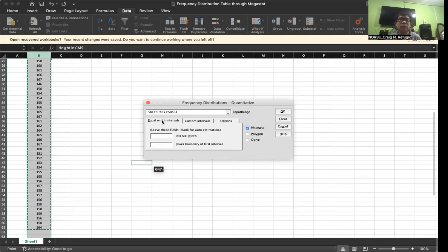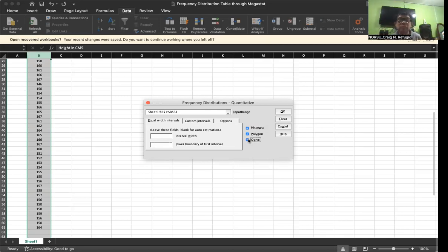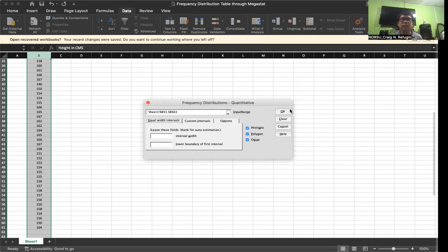If we are going to have equal intervals, click that option. We can also include graphs. Click on histogram, polygon, and ogive. Remember that in manual computation we look at histogram, polygon, and ogive — all of those were generated in a manual process. Here we select histogram, polygon, and ogive, along with equal intervals. Then click OK.